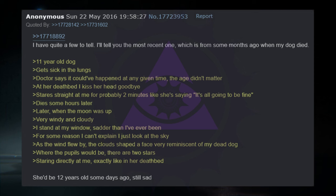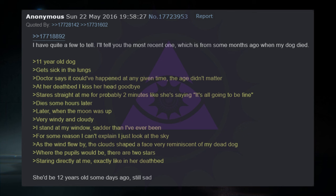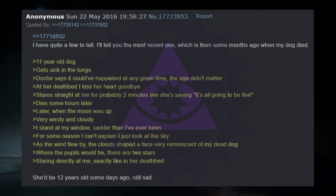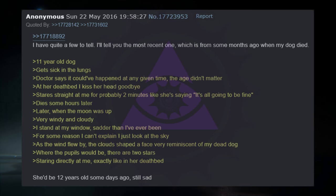I have quite a few to tell. I'll tell you the most recent one, which is from some months ago when my dog died. 11 year old dog gets sick in the lungs. Doctor says it could have happened at any given time. The age didn't matter. At her deathbed I kissed her head goodbye. Stares straight at me for probably two minutes like she's saying, it's all going to be fine. Dies some hours later. Later when the moon was up, very windy and cloudy. I stand at my window, sadder than I've ever been. For some reason I can't explain, I just look at the sky. As the wind flew by, the clouds shaped a face very reminiscent of my dead dog. Where the pupils would be, there are two stars staring directly at me, exactly like on her deathbed. She would have been 12 years old some days ago. I'm still sad.